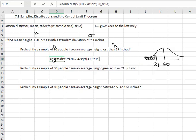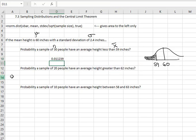Close the parenthesis on the normal distribution, and when we hit enter, we find out the probability that a sample of 30 people having an average height of less than 59 inches has only a 0.01124 probability.